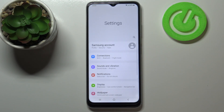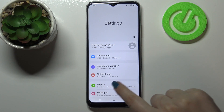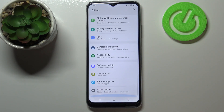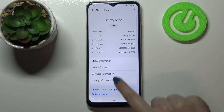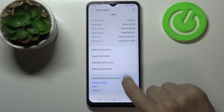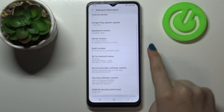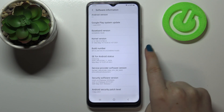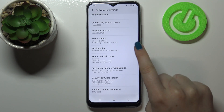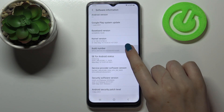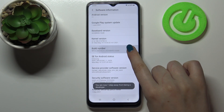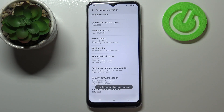First of all, let's enter the settings. Here we have to scroll down to the very bottom and tap on About Phone. Now let's scroll down and tap on Software Information, and here we have to find the Build Number. All you have to do is simply keep tapping on it until you see that you're in developer mode.